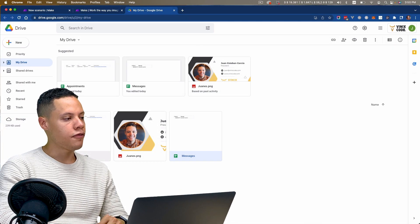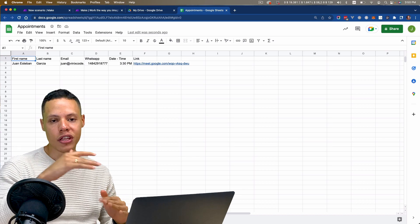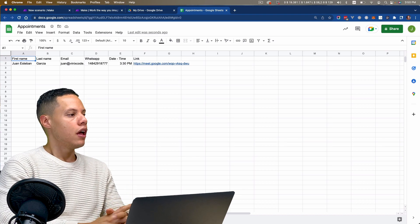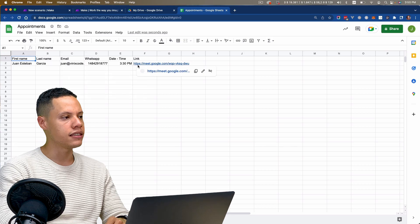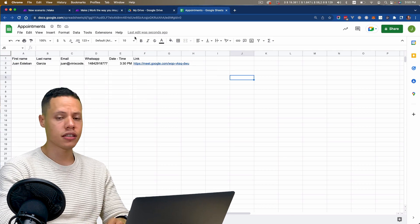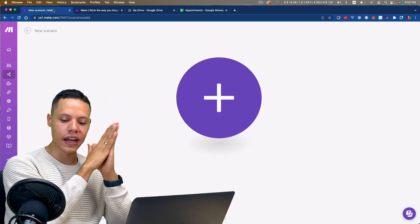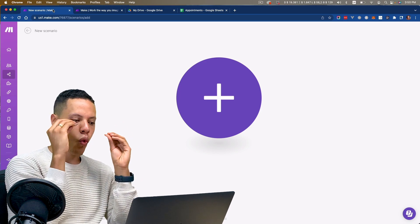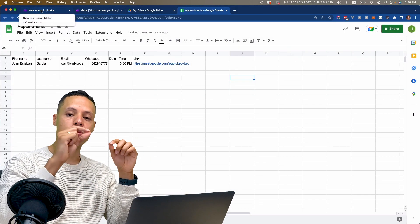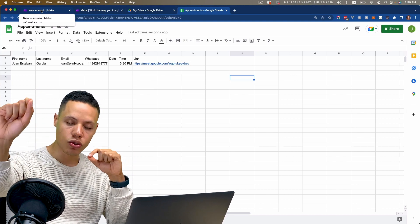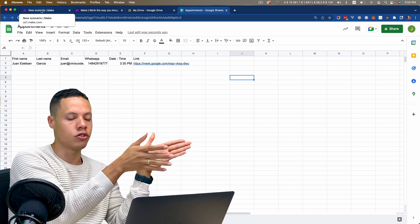I have a file called appointments. Let's pretend that this is the file I use to keep track of all the different appointments that people have scheduled with me. I only have one row here, which has first name, last name, email, WhatsApp number, date and time, and a meeting link. It's as simple as that.